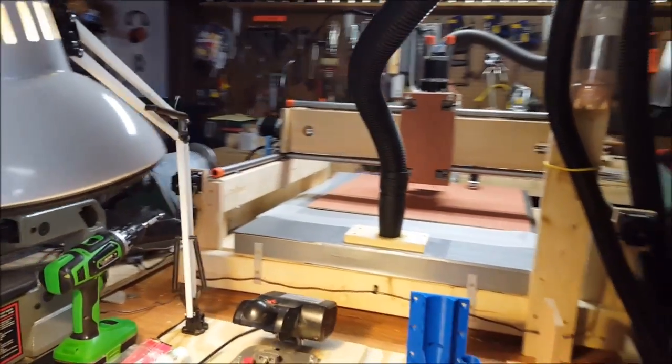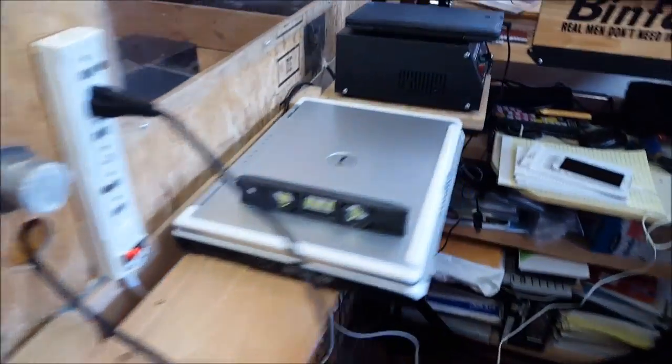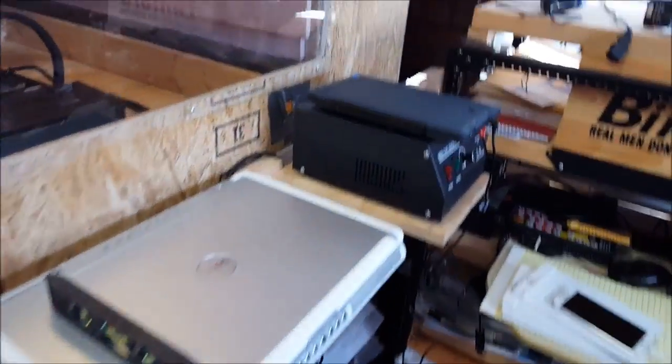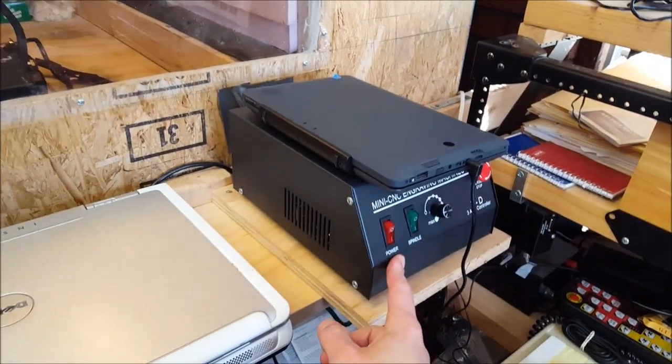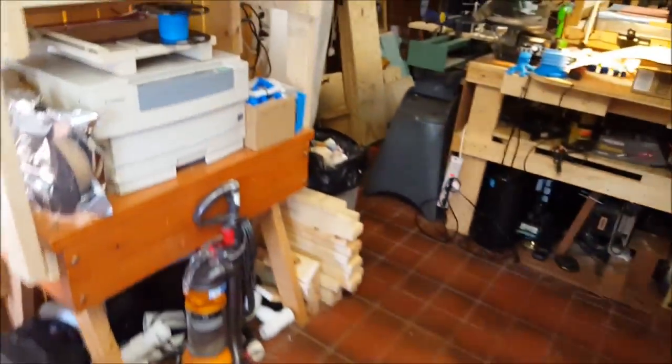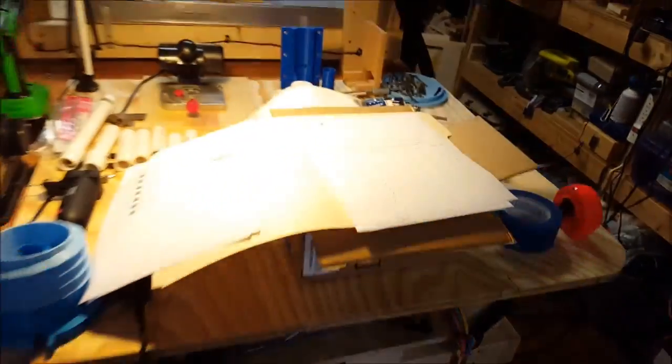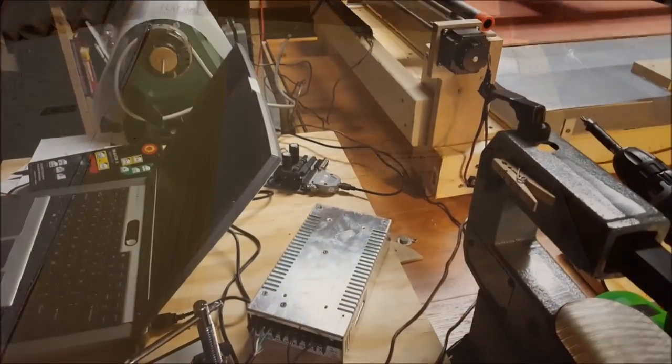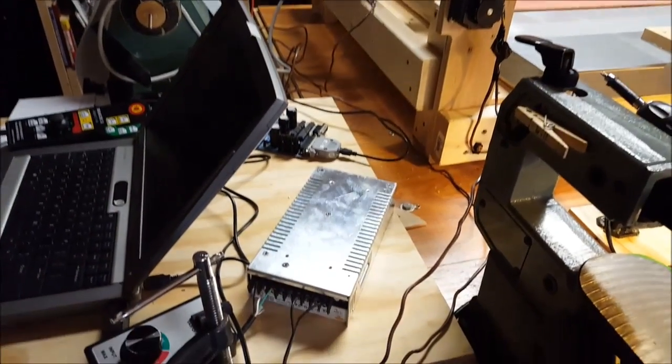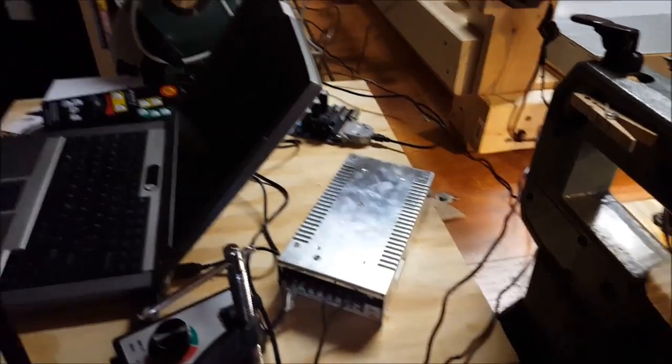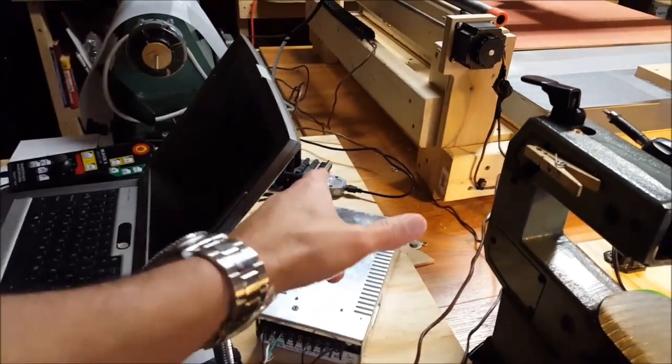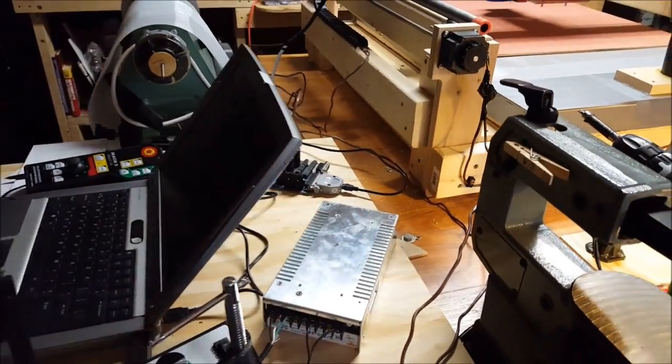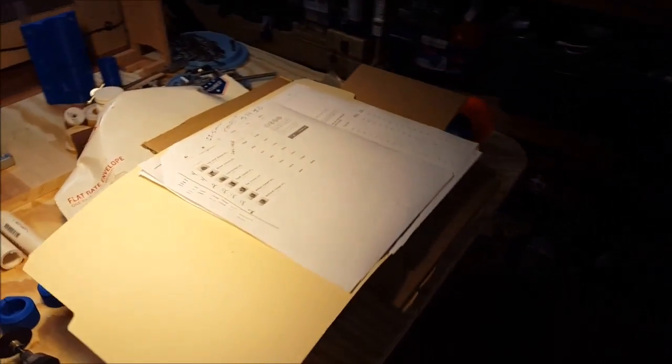And then for the controller board and the electronics from the 3040 CNC, which is this guy here, we're going to use this to run the 3D printed CNC. To make it a little bit more interesting, I'm going to borrow the UC100 that is currently connected to the Sol Silva and use that to interface with the 3040 CNC controller board.